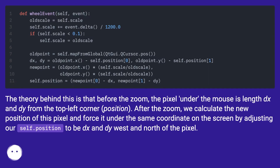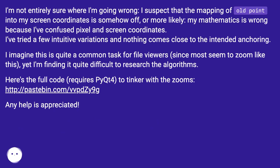The theory behind this is that before the zoom, the pixel under the mouse is distance dx and dy from the top left corner position. After the zoom, we calculate the new position of this pixel and force it under the same coordinate on the screen by adjusting our position to be dx and dy west and north of the pixel. I'm not entirely sure where I'm going wrong — I suspect the mapping of the old point into screen coordinates is somehow off, or more likely my mathematics is wrong because I've confused pixel and screen coordinates. I've tried a few intuitive variations and nothing comes close to the intended anchoring.